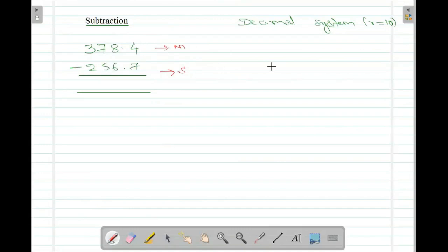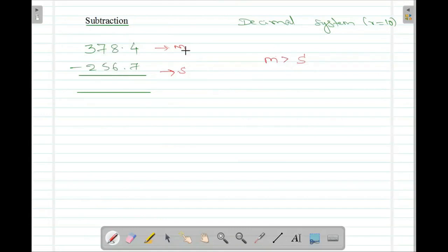If I compare these two numbers, I can clearly tell the minuend number is greater than the subtrahend. This number, 378, is bigger compared to 256. So when you compare the magnitudes, minuend is greater compared to the subtrahend. Whenever you have this situation, you can straight away go for the subtraction.